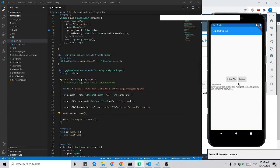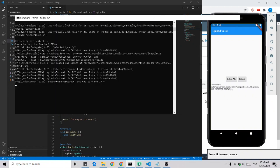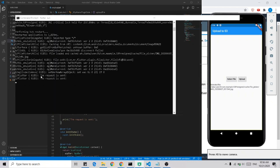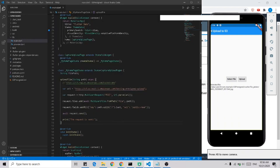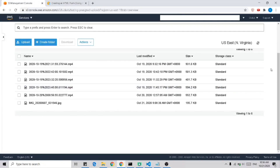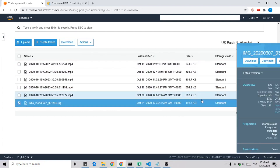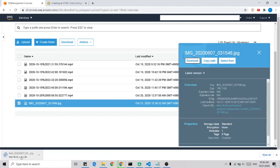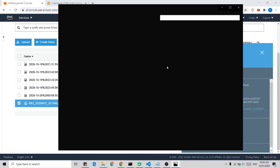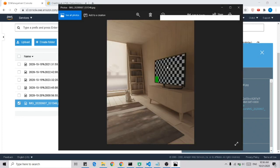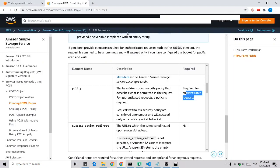These are the images we selected and we upload them. The request is sent — now let's check our bucket. This is the file we uploaded just now. We download it and confirm it is the file we uploaded. The documentation will be linked in the description. Thank you.